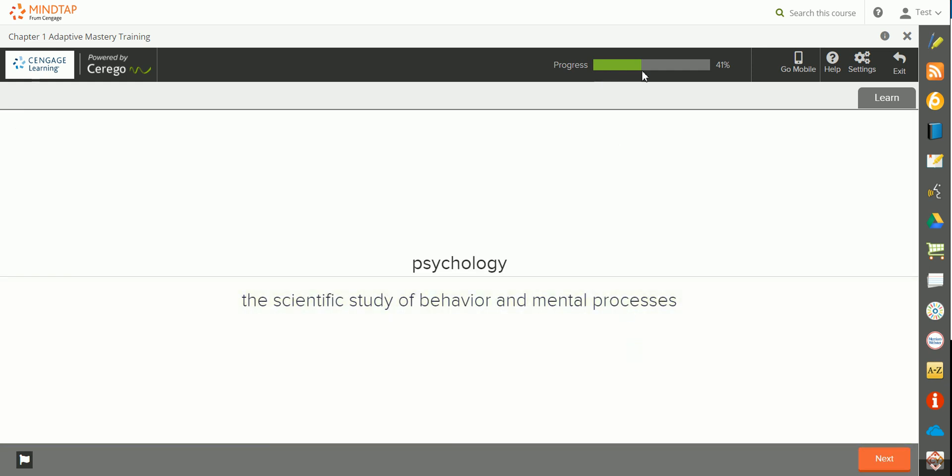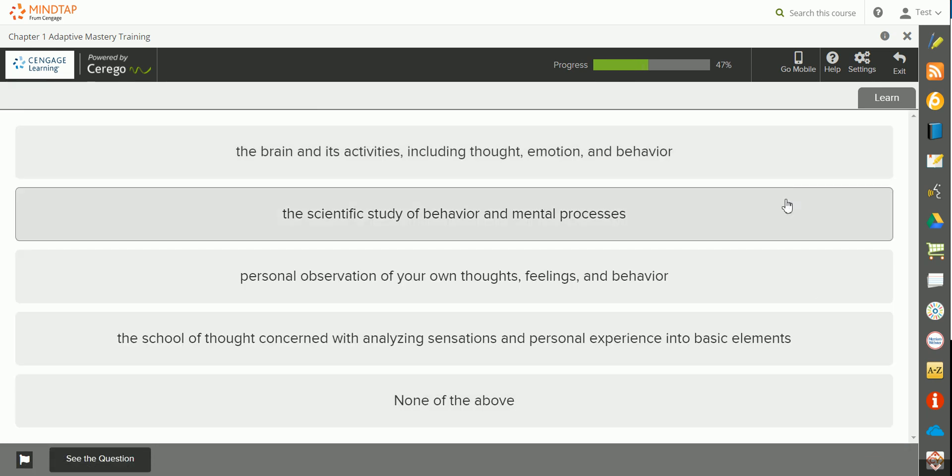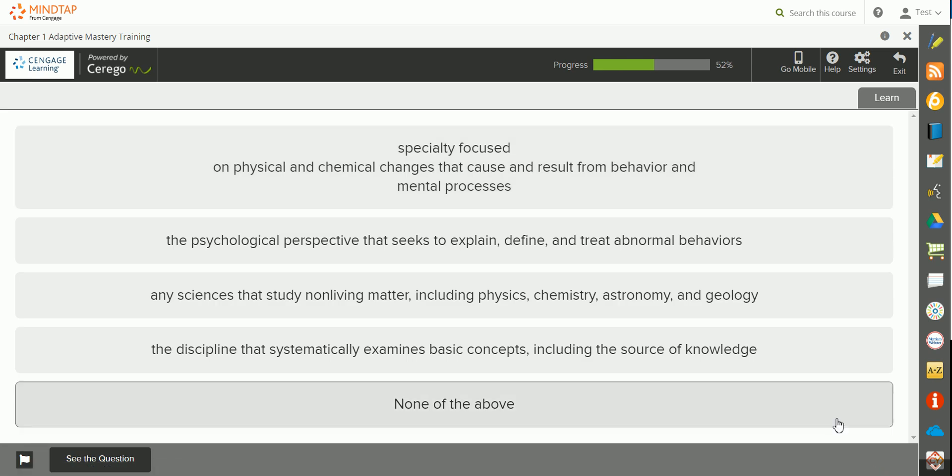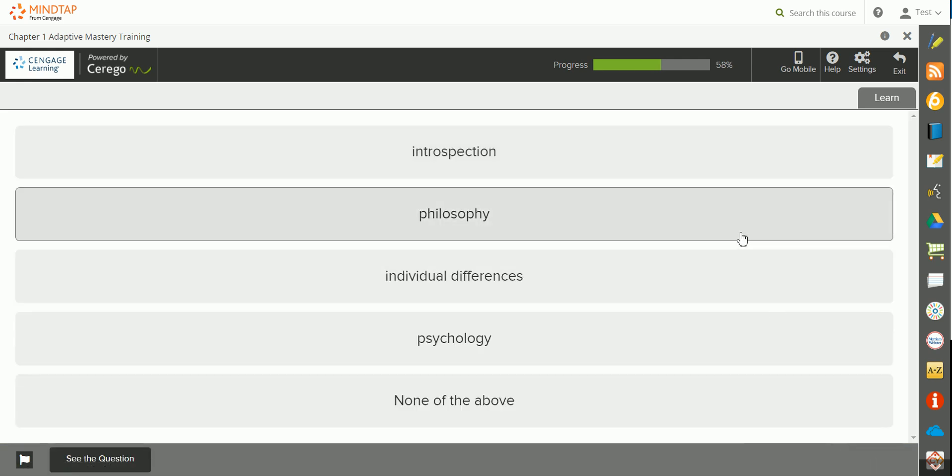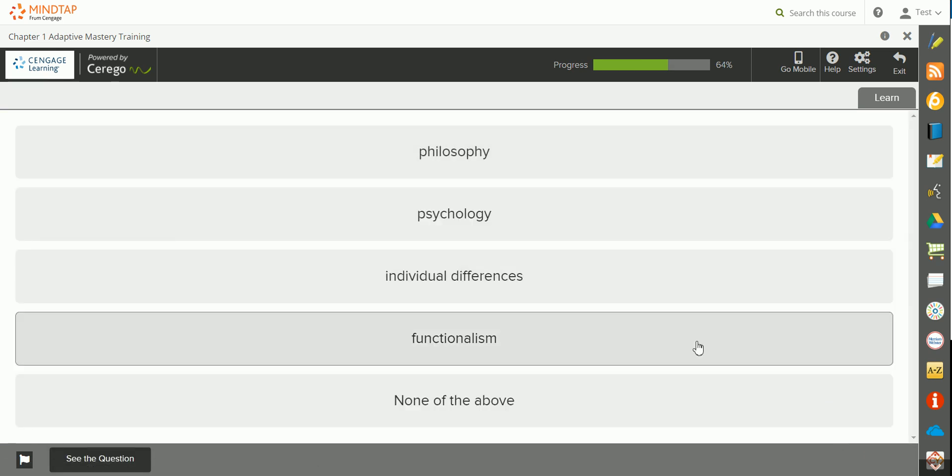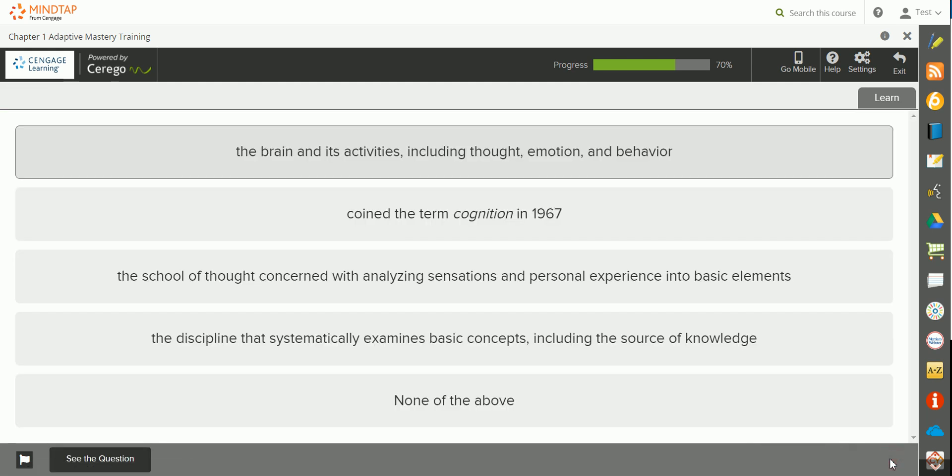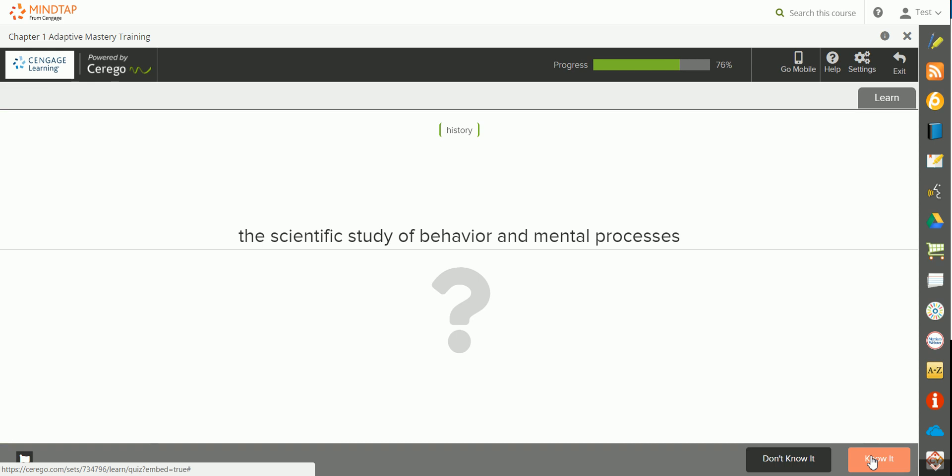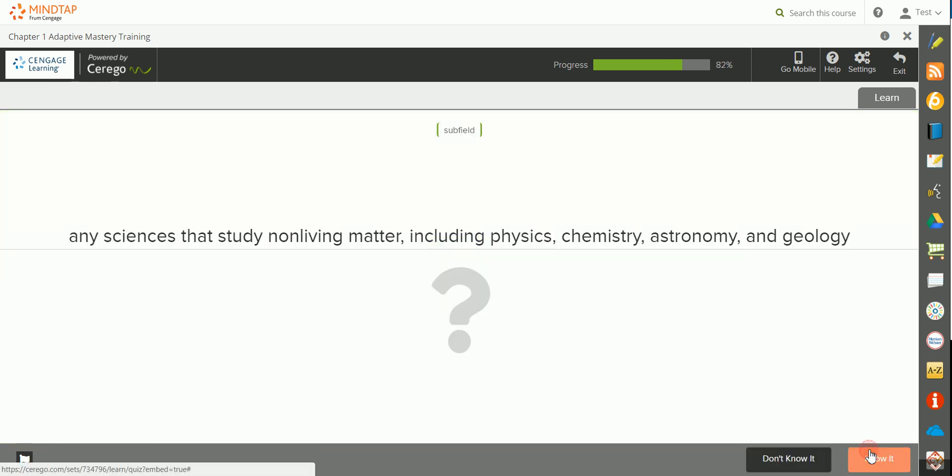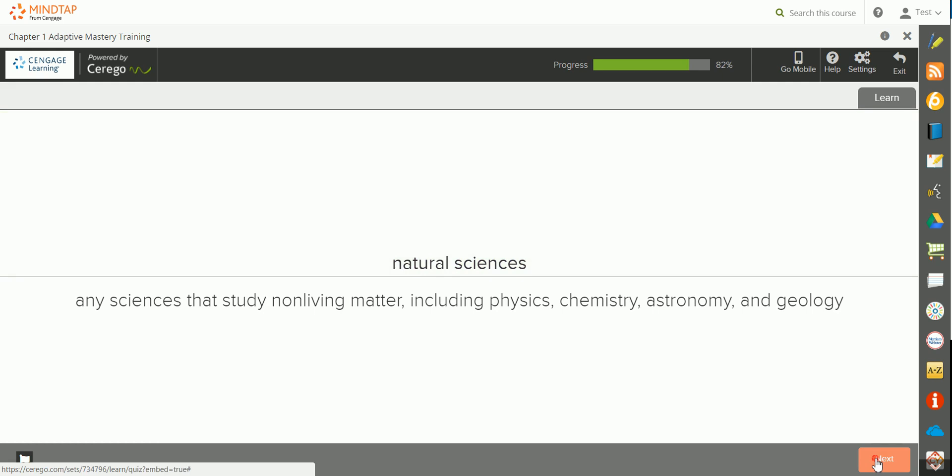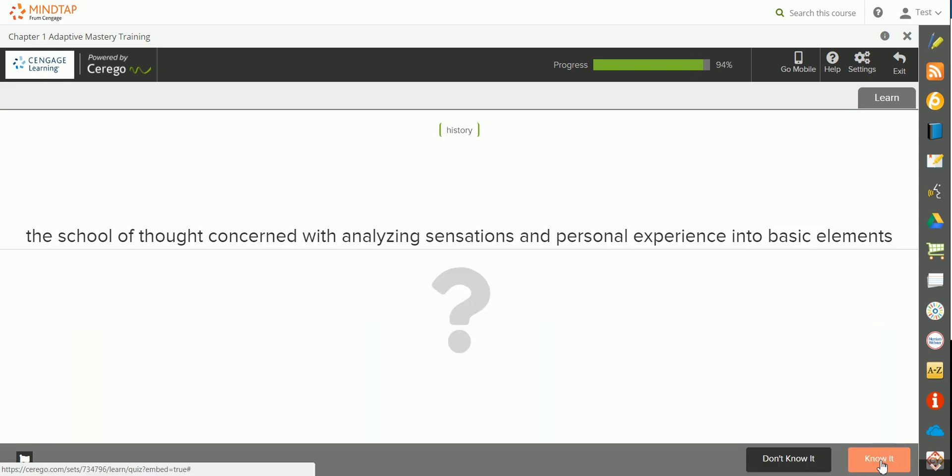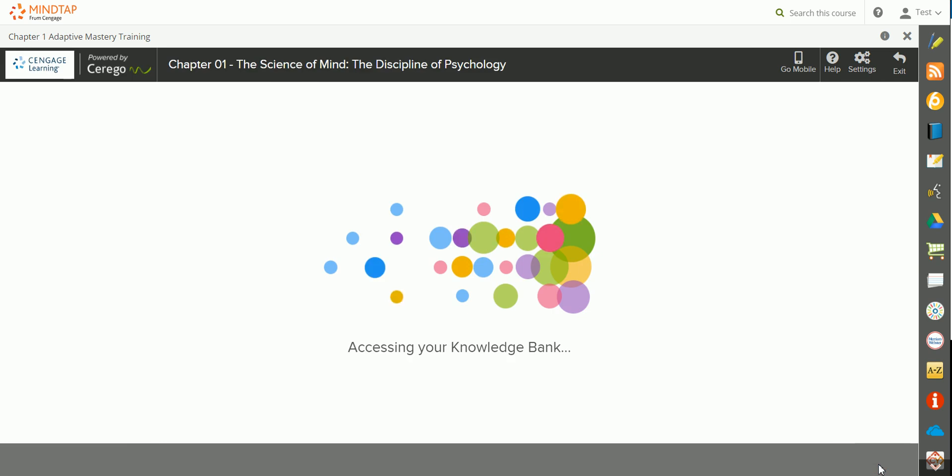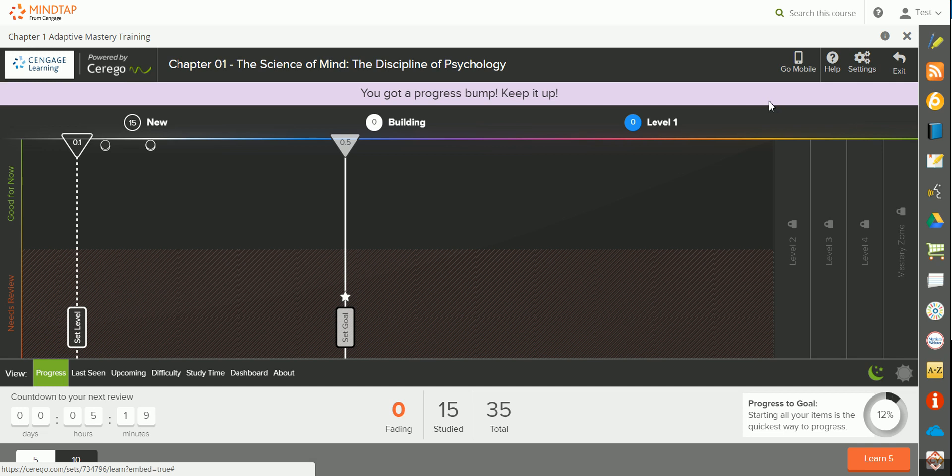You'll notice that your progress will increase here at the top as you work through this session. When you finish working through that module, you'll be able to see your progress to date. I can see right now that I've studied 15 out of a total of 35 terms, and I'm 12% of my way to my goal.